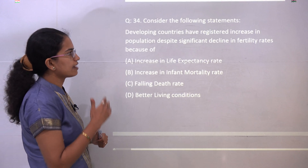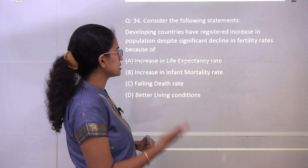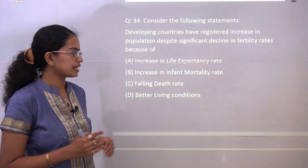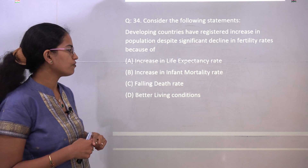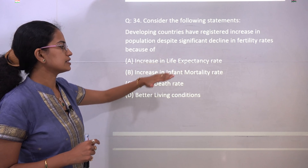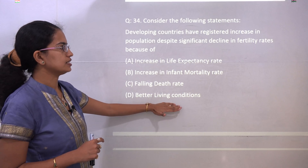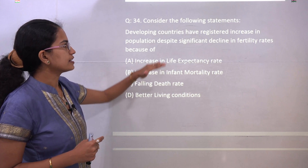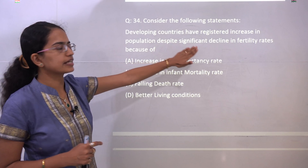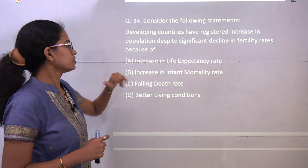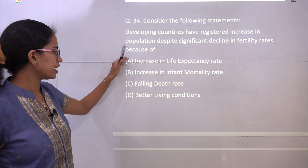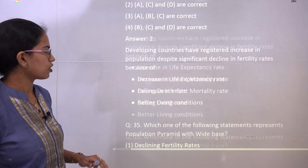Developing countries have registered an increase in population despite the decline in the fertility rate. That is because of the decrease in the death rate, the increase in life expectancy, and better living conditions. Because of that, they have registered population increase despite declining fertility rate. So option B is the only incorrect choice — A, C, and D are the correct options.